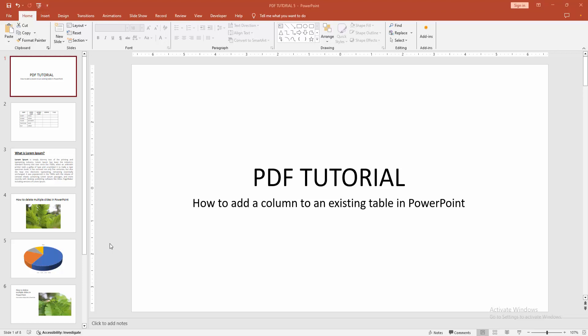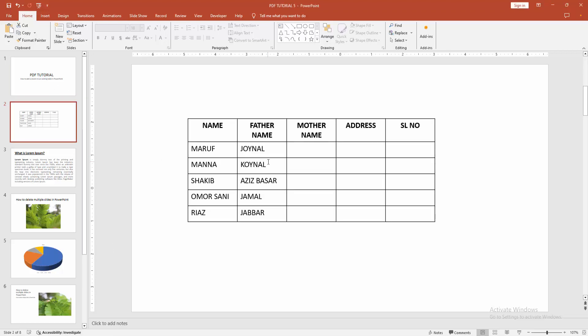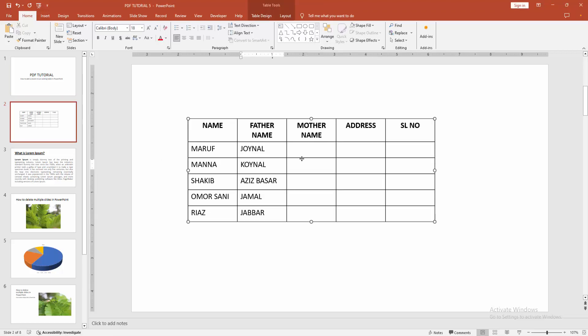First, you have to open a PowerPoint presentation. Then, if you want to add a column to an existing table, go to the table slide and select the table.